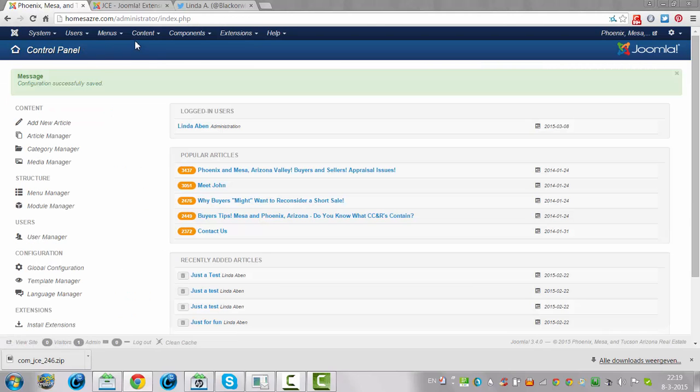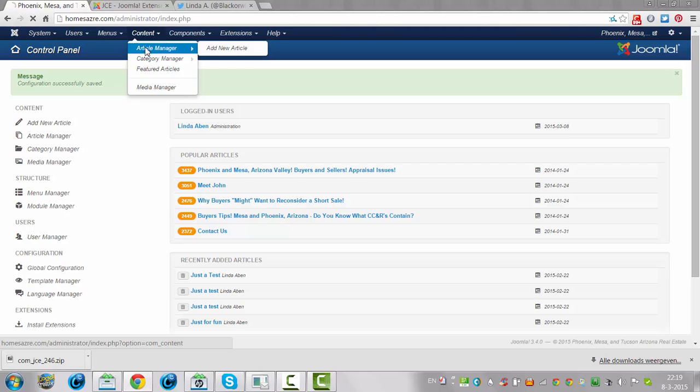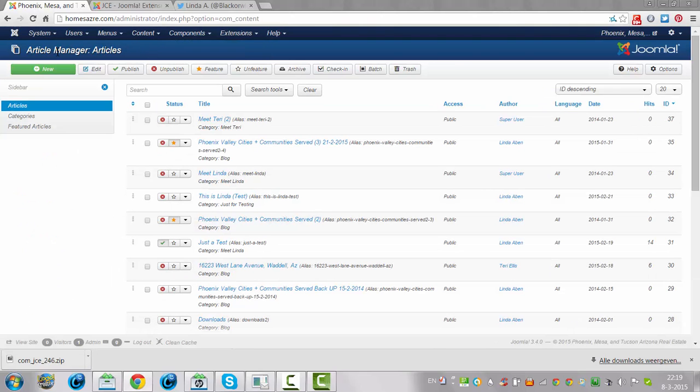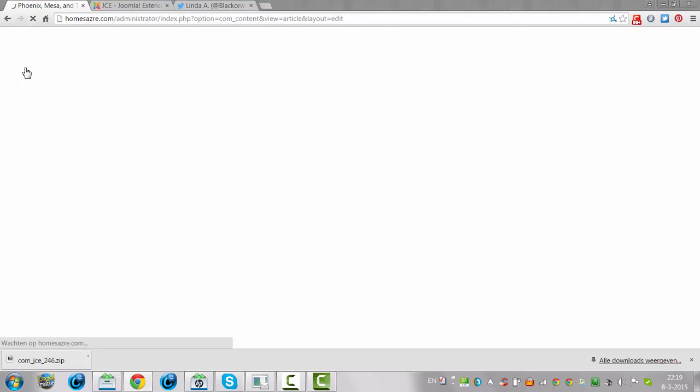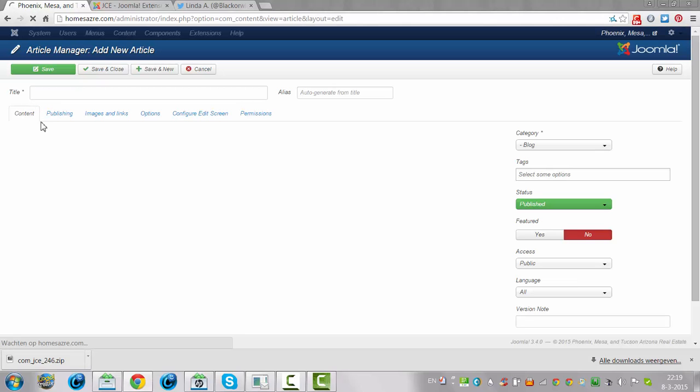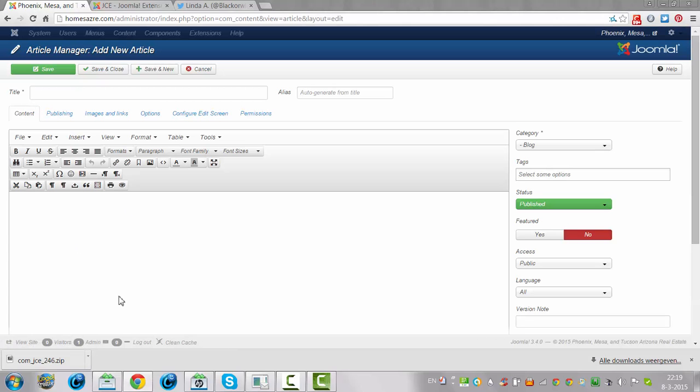I'm going to click on Article Manager, and I'm going to click on New. And this is TinyMCE, so it's just more simple.